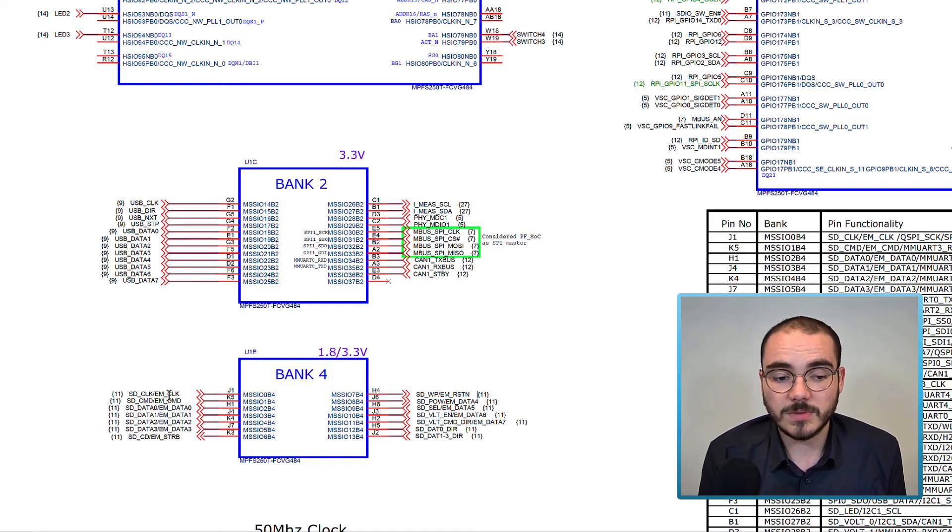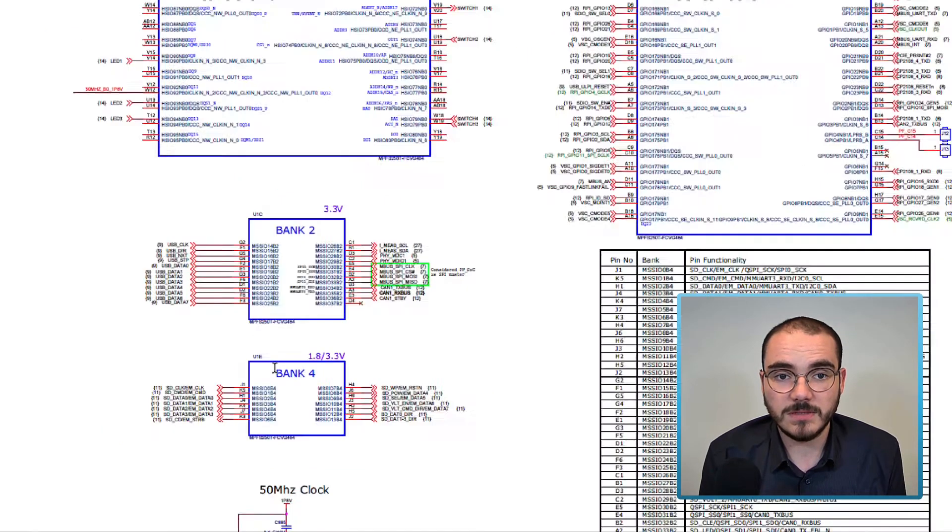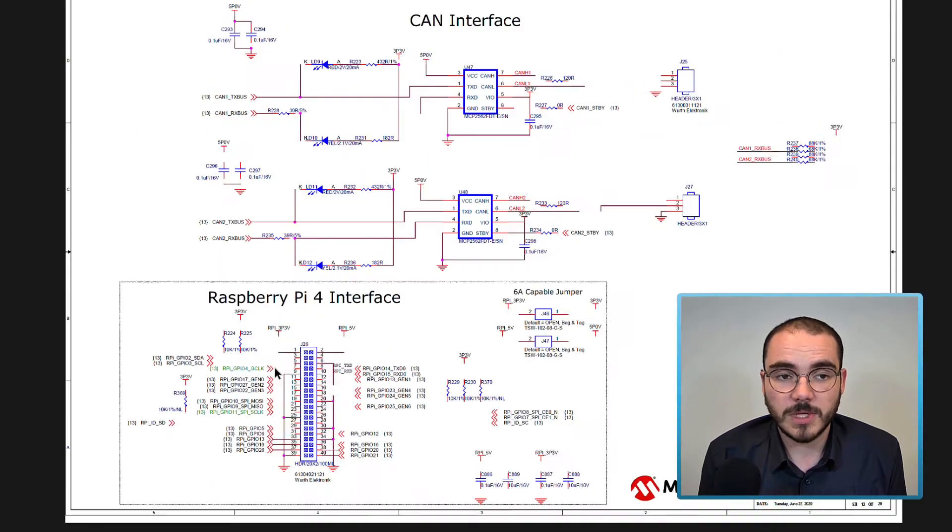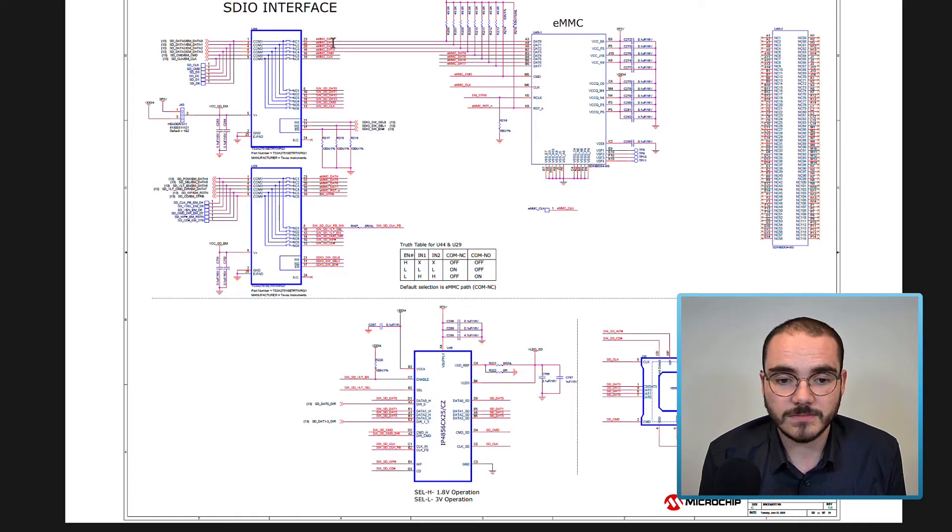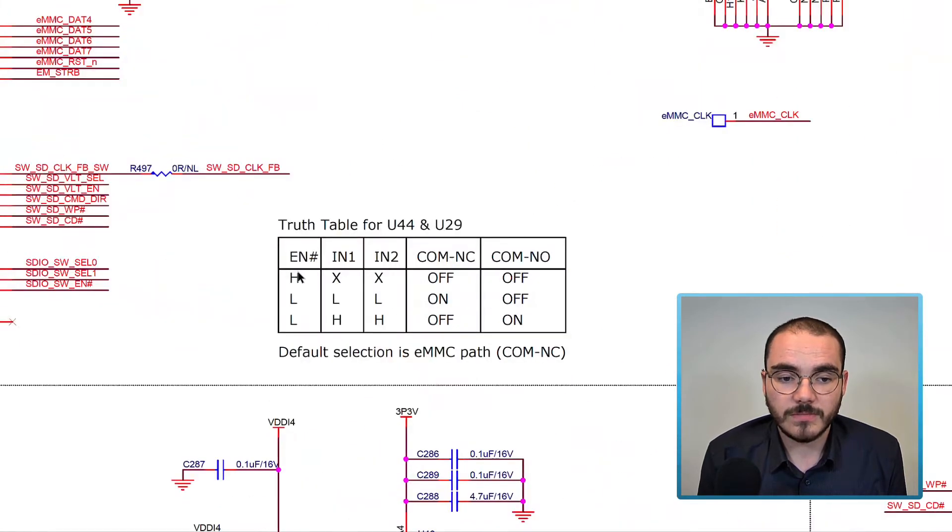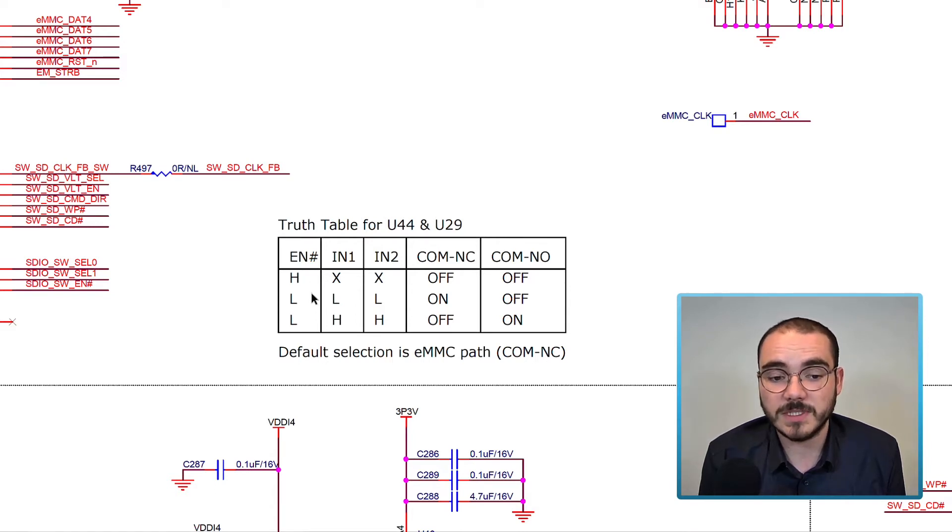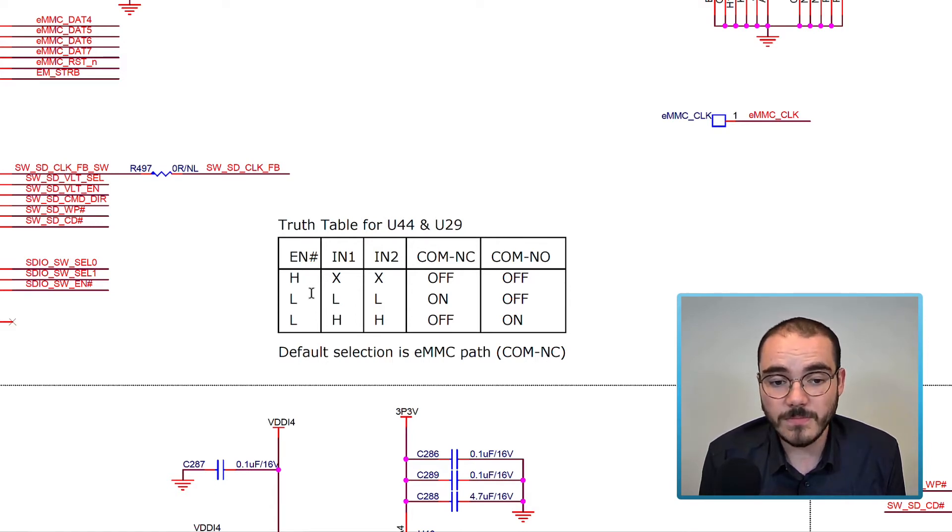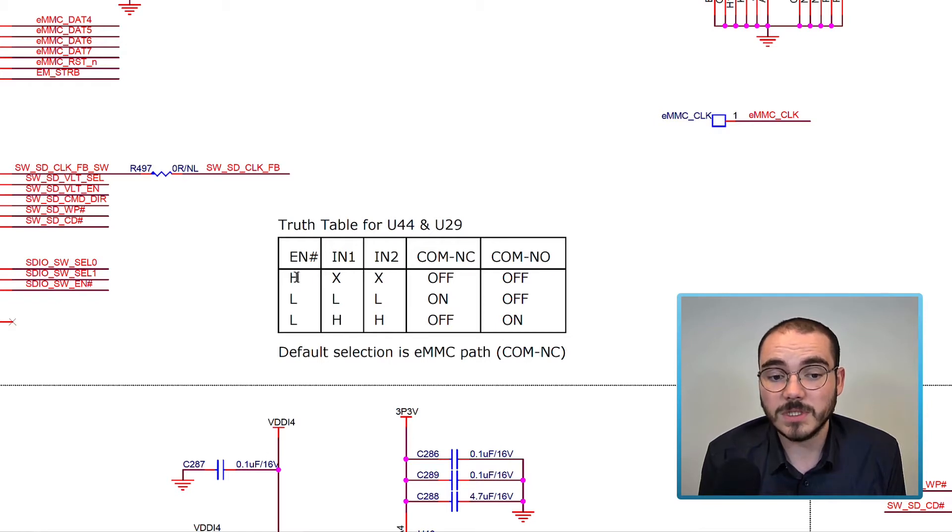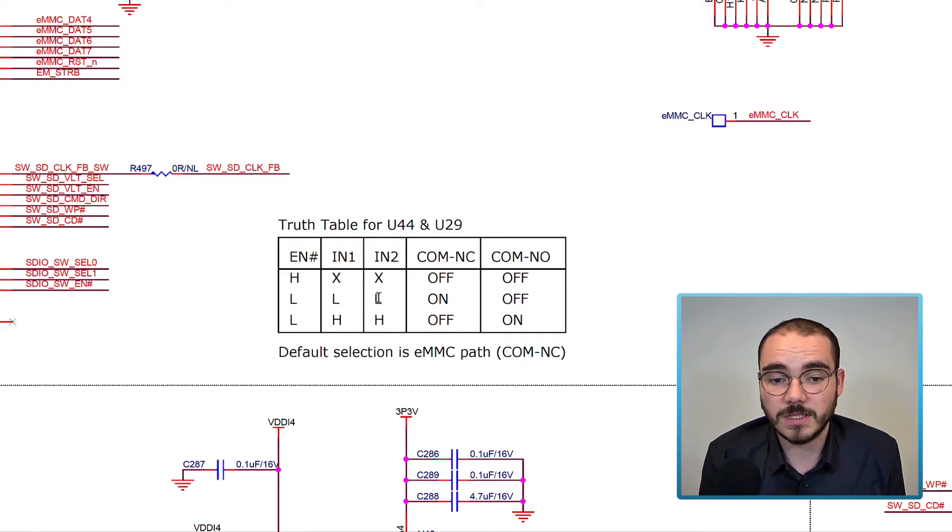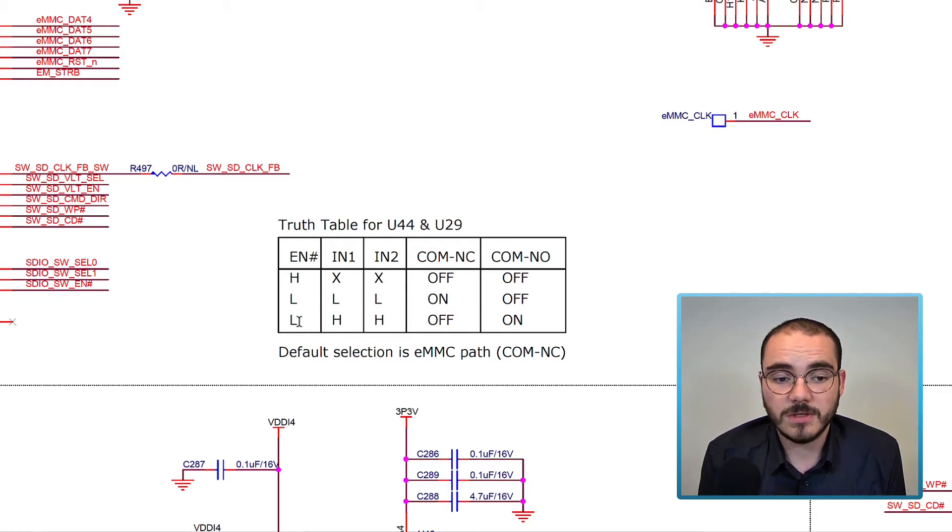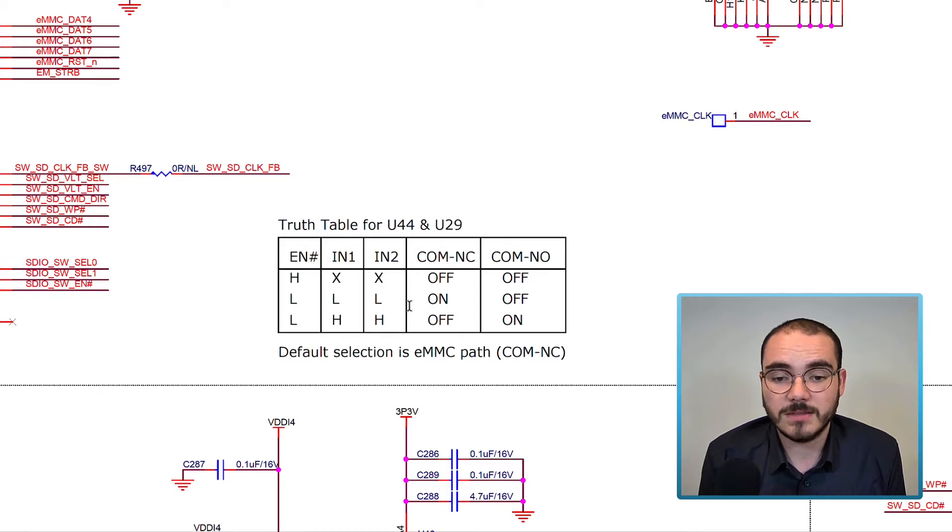Now to select between SD card and EMMC, we need to go to the page for our EMMC interface or our SDIO interface. There's a truth table shown here that allows you to pick between an SD card and an EMMC configuration. There are three input pins. If the enable is tied high, then none of our outputs are connected. If our enable is tied low and input 1 and input 2 are tied low, we're connected to the NC configuration. If our enable is low and our inputs are high, we're connected to the NO configuration.